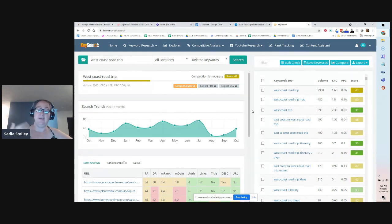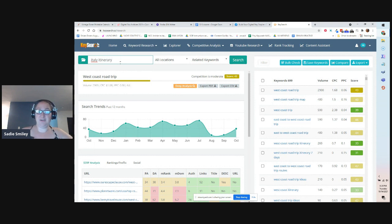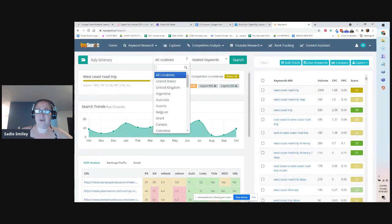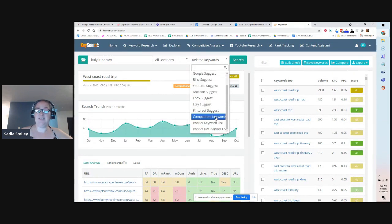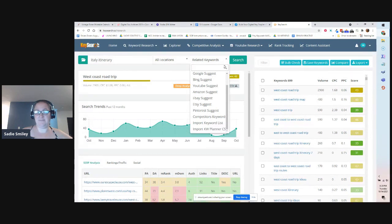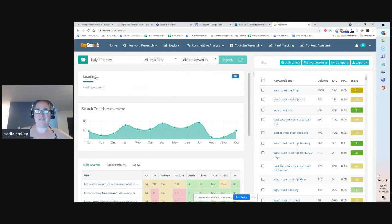The way I use it is I just grab my top-level keyword and come in here and search it. So earlier I was looking at 'Italy itinerary.' You just put your keyword in and then you have various options. You don't really need to worry about locations — you can leave all locations or search just the US. You can choose related keywords, database, Google suggest, Bing suggest, YouTube, Amazon, eBay, Etsy, Pinterest suggest, competitors keywords, import keyword list, or import keyword planner CSV. I stick with related keywords, so we'll click on related keywords and then click search.